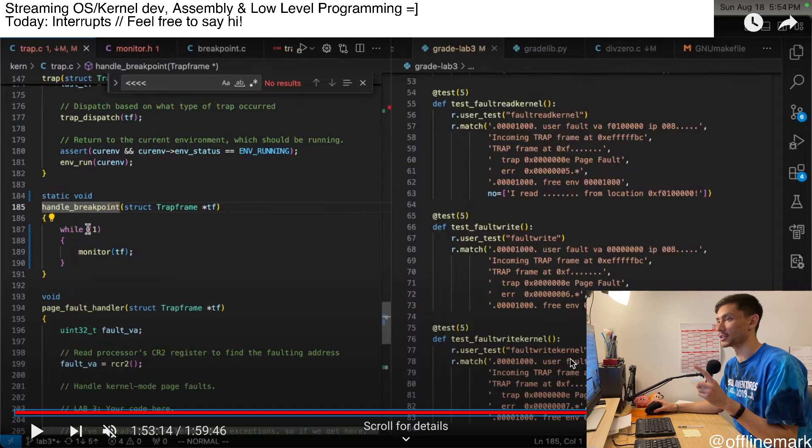So that's it for week 29 of my chill kernel hacking. Thanks a lot for watching. And I'll see you next week. See ya. Bye.